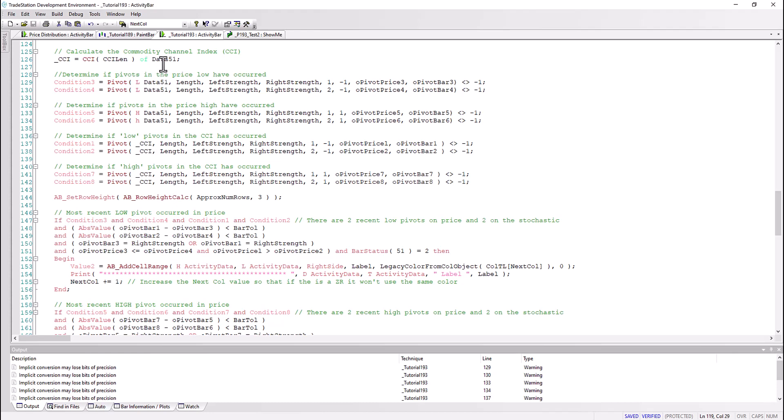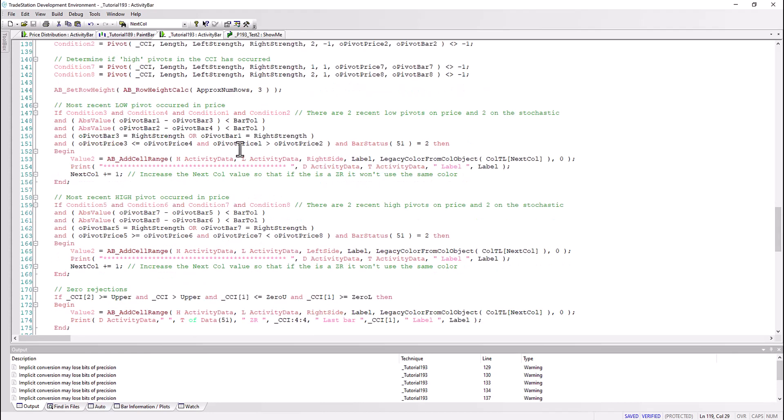Then having done that, we calculate some pivots - pivot for the price, that is the activity bar data price, so high and low, and then similarly for the CCI looking for lows, looking for highs. One of the things we need to do when we're doing activity bar studies is set the row height, and we can do that using this formulation here. If you're not sure about this, one thing you can also do is go to the standard activity bar studies and modify those or look at the syntax that they've used. But we need to do this to decide how big those little boxes are going to be.